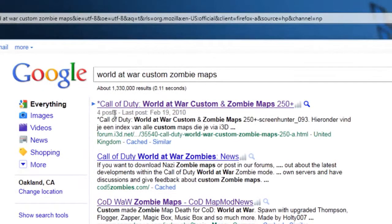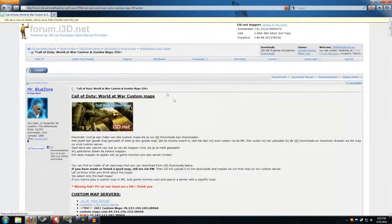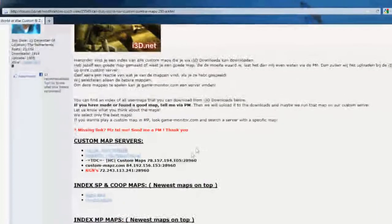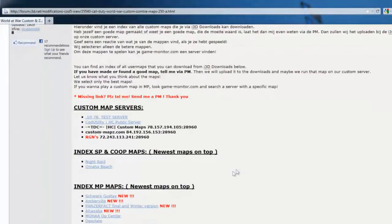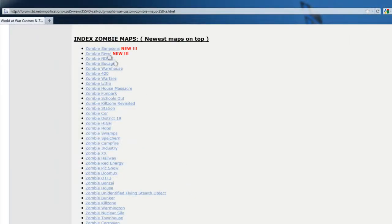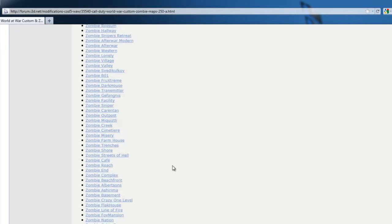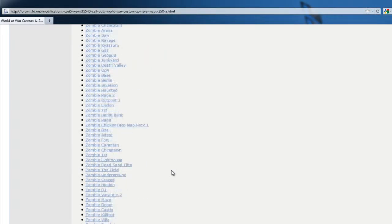The first thing that should pop up is Call of Duty World at War custom and zombie maps 250 plus. This is forum.i3d.net. This is where I usually get all of my custom zombie maps. As you can see they have custom map servers where you can actually play online with people, single player or co-op maps, multiplayer maps, and lastly zombie maps. That's what we're here for. There's plenty to choose from so your variety won't be short.